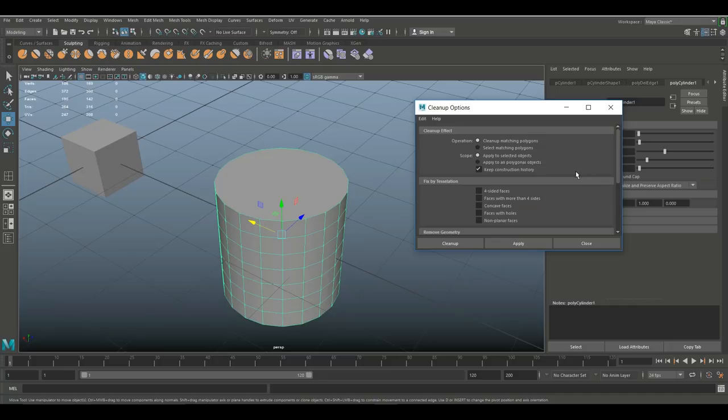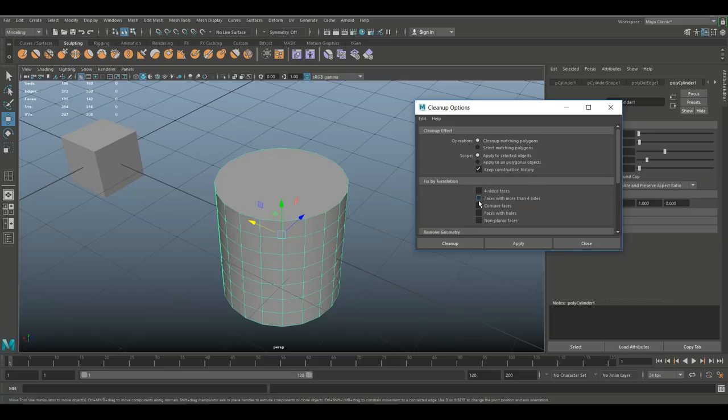And then it says keep construction history so we can for example go back and so forth. Right, and then it says here what do you want to deal with - you have four-sided faces, faces with more than four sides, concave and so forth. Now I want to identify faces with more than four sides and I want them to be fixed.